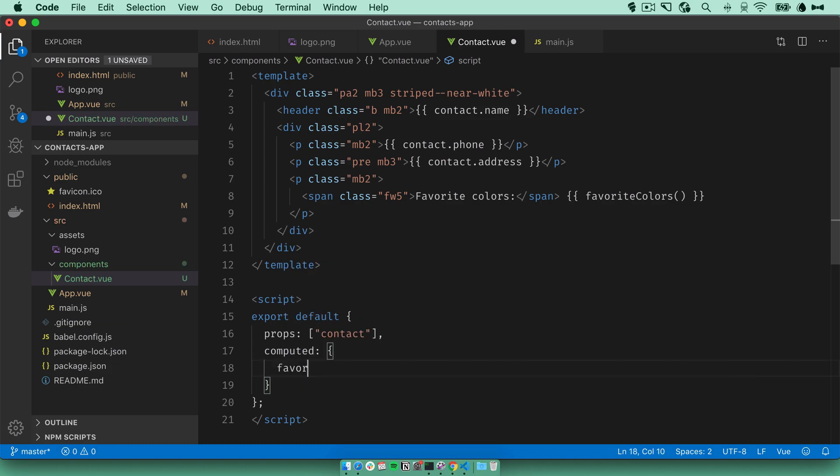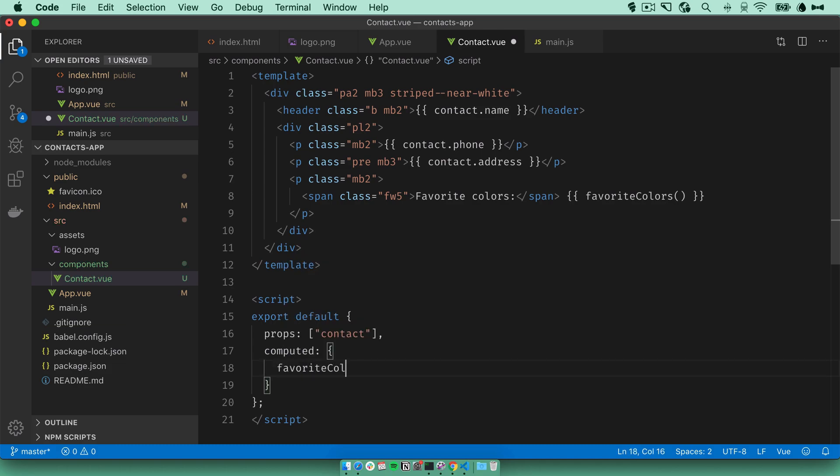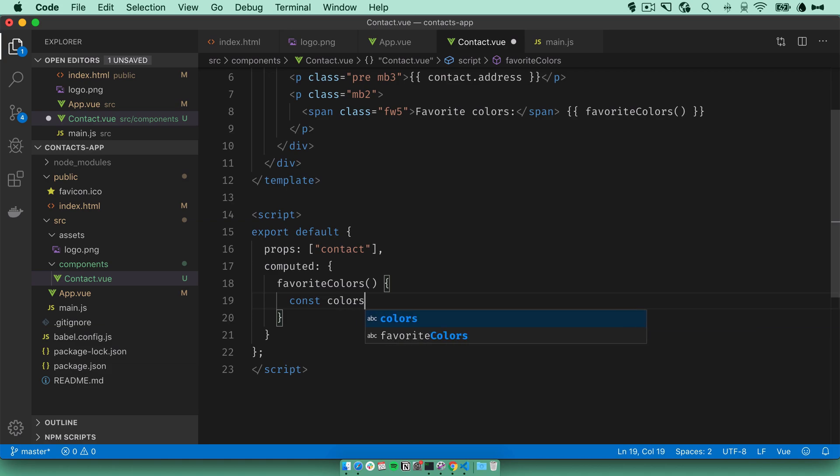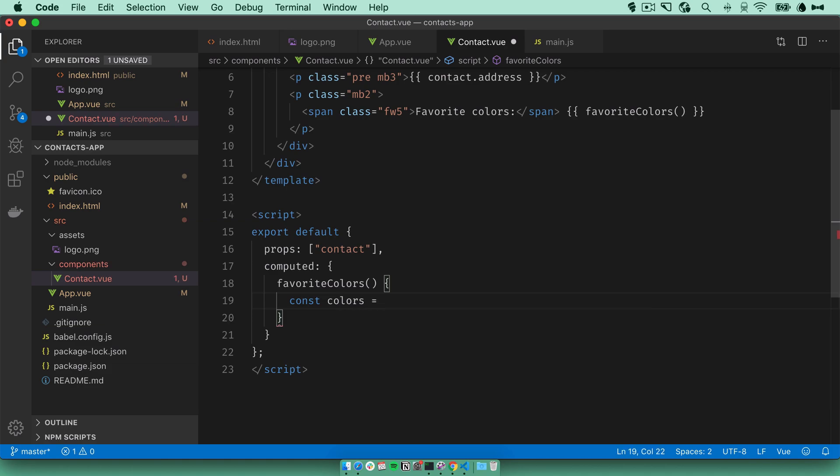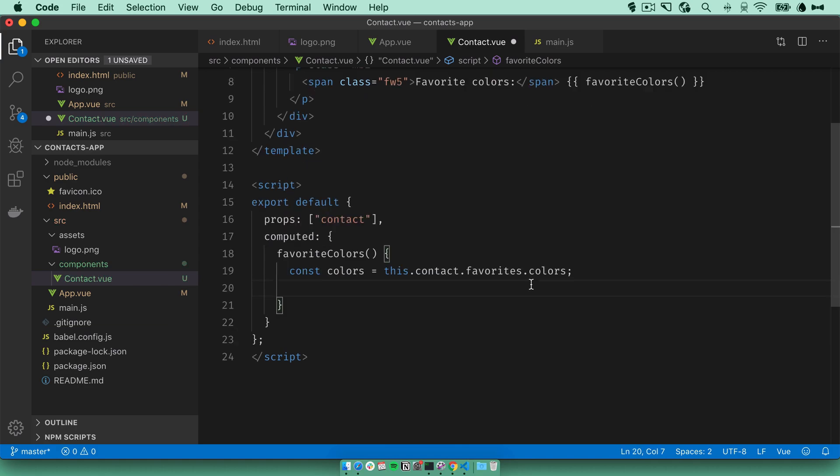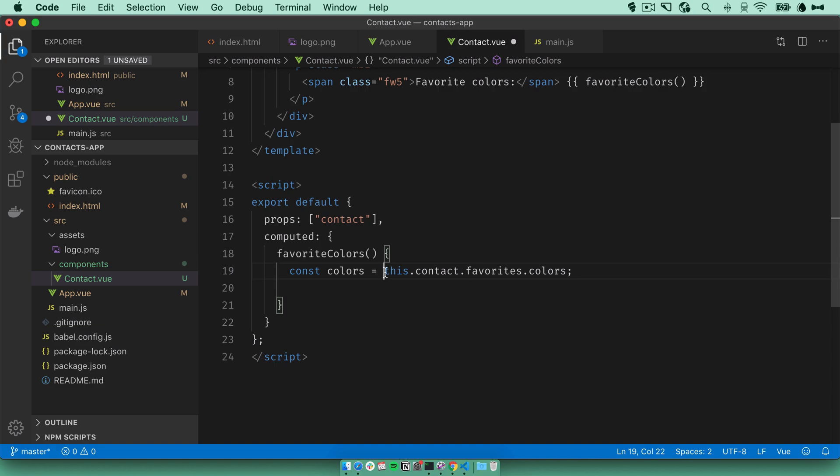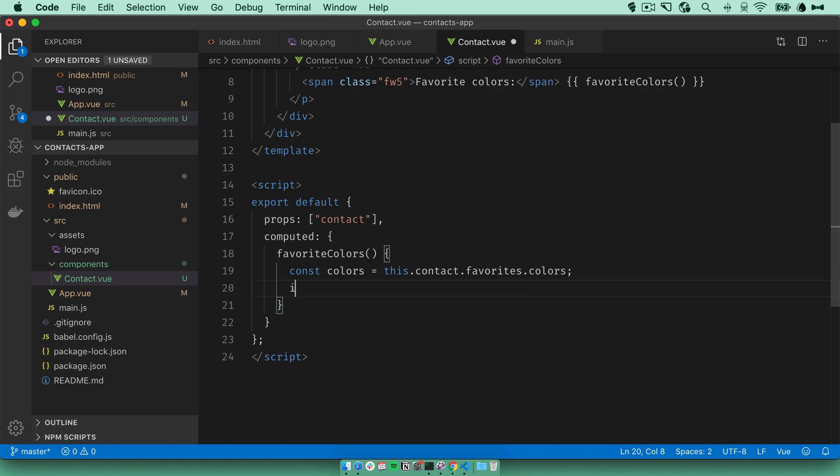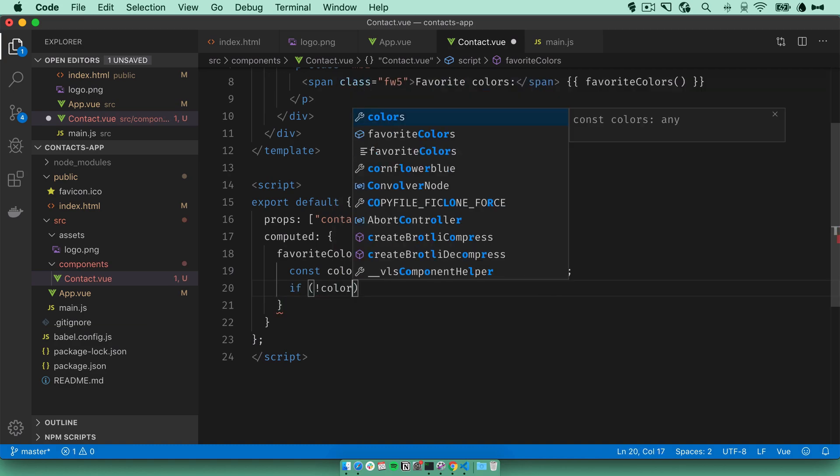First, let's get the colors array. So colors equals this.contact.favorites.colors. But here's the thing. Because the favorites column in the database is stored as JSON, we can't know for sure that the colors property exists. So we just need to check for its existence here. So if not colors, which means this returned null, we'll return no colors.